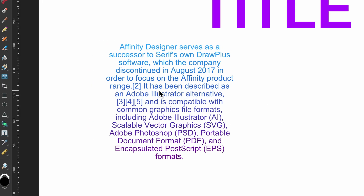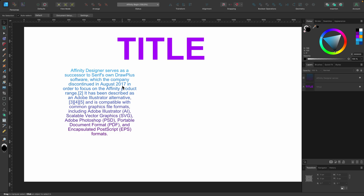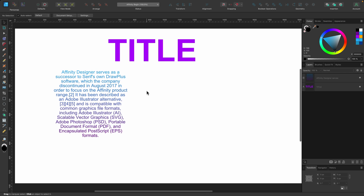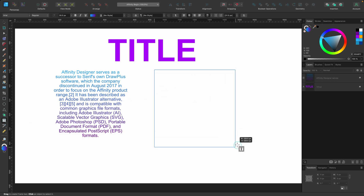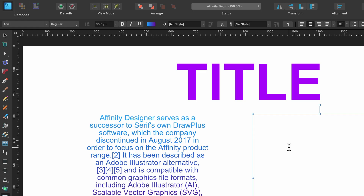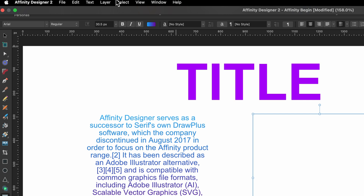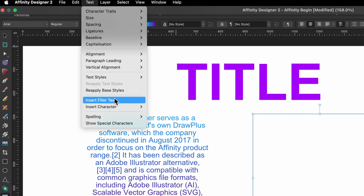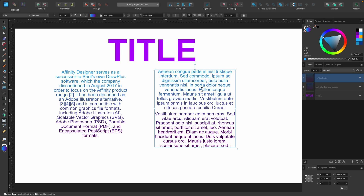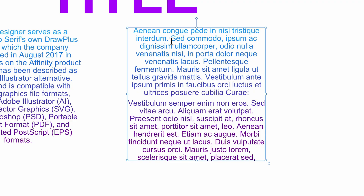If you're setting up a box and don't actually have text to put in and just want it as a placeholder, you can do that. Click on the Frame Text Tool again, click and drag out a frame, then go up to Text and then Insert Filler Text, and you'll see it fills up with some placeholder text.